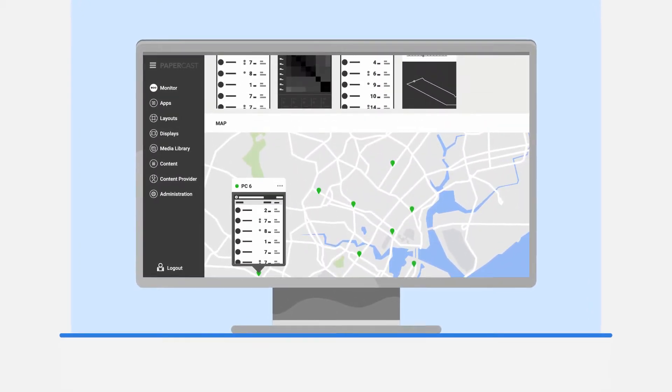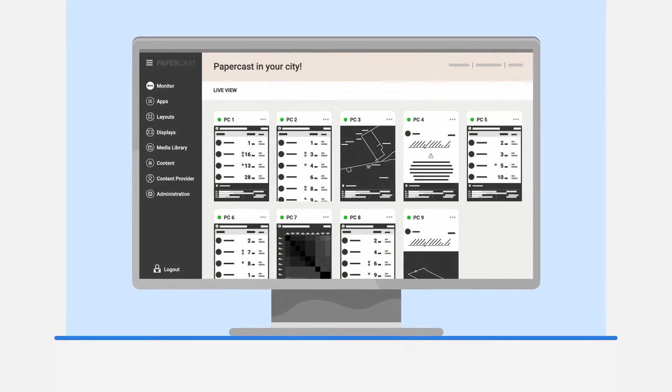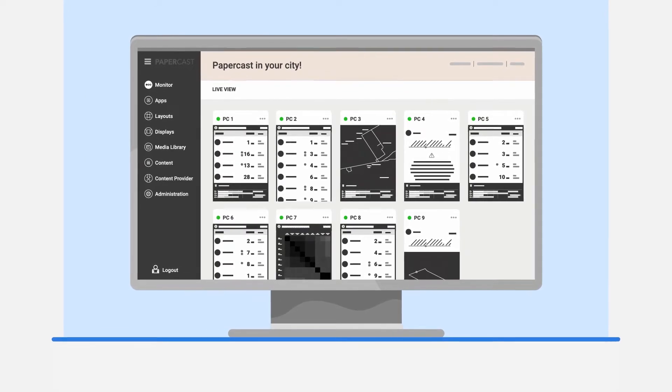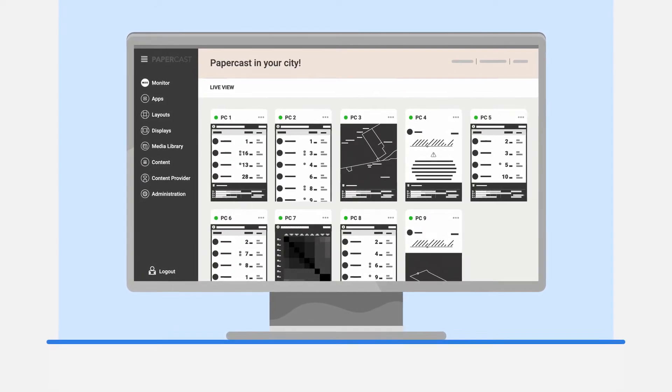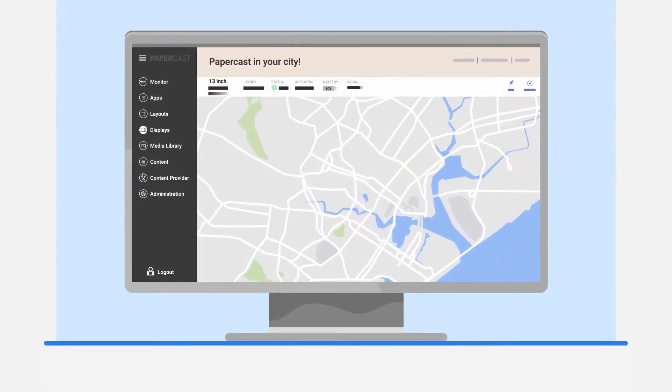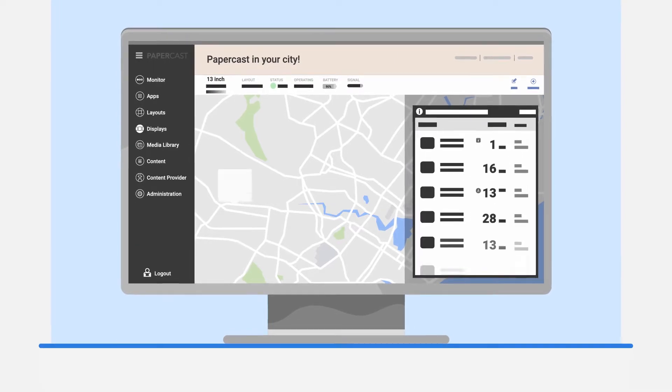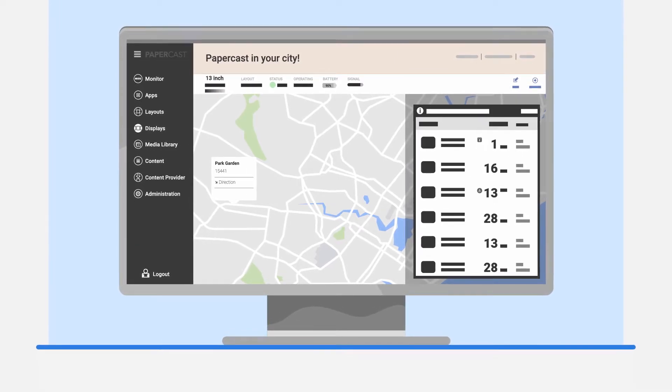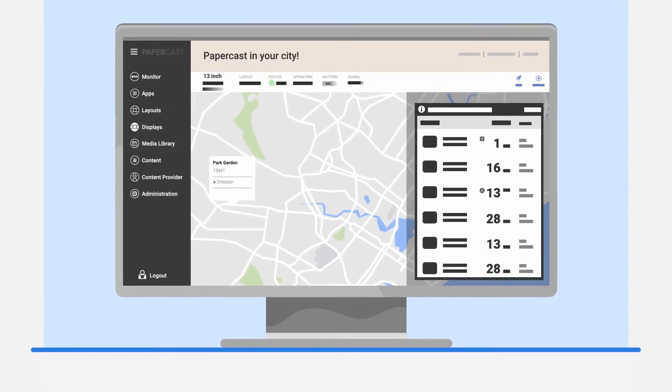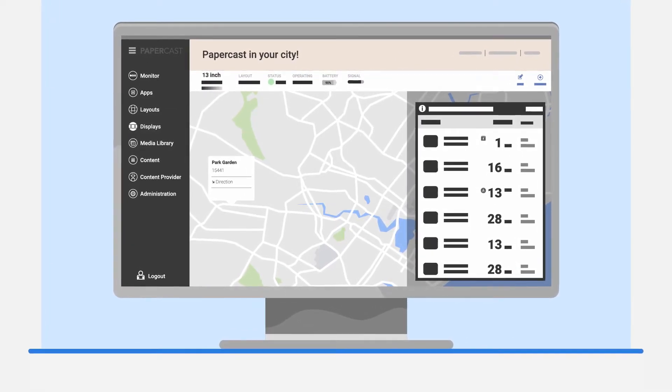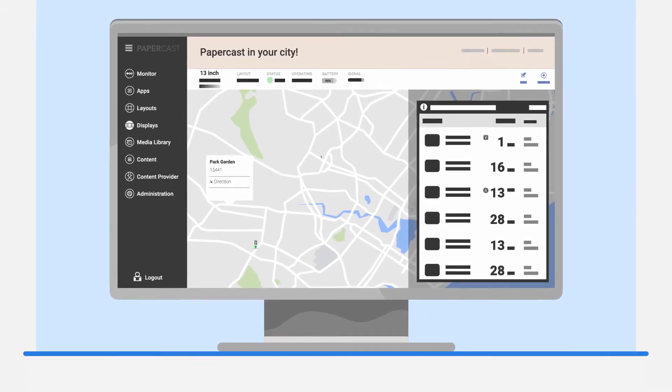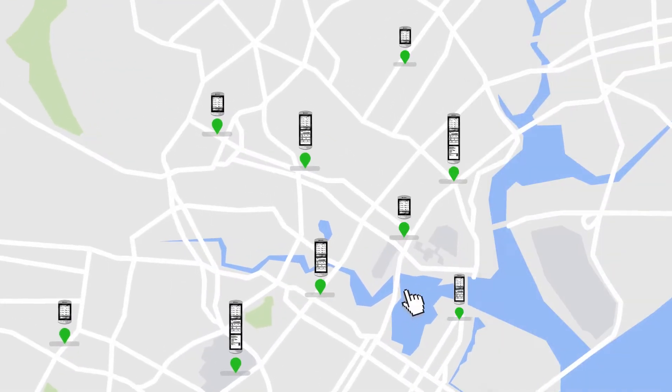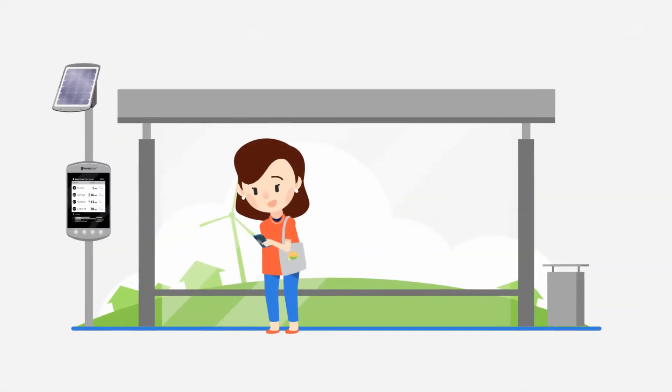Content publishing tools give complete flexibility to create custom display layouts. Show live arrival times, thanks to easy integration with major open data standards, such as GTFS and Siri. Fully managed from any internet-connected device.